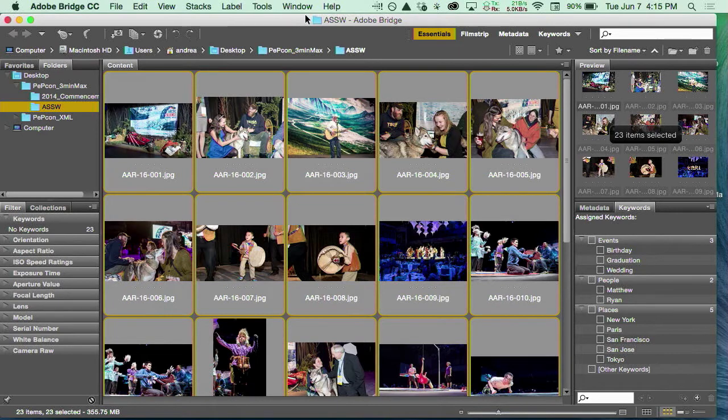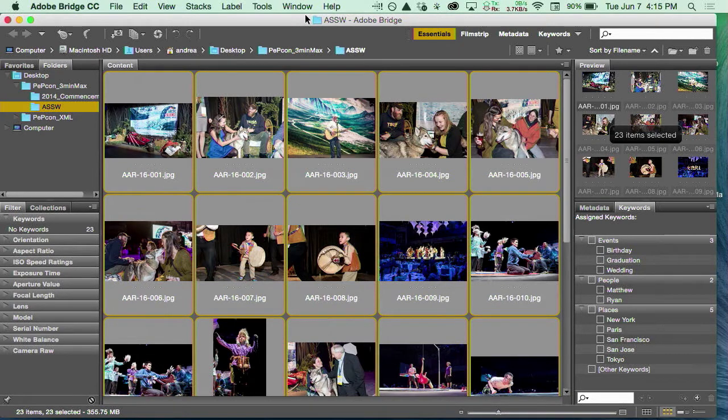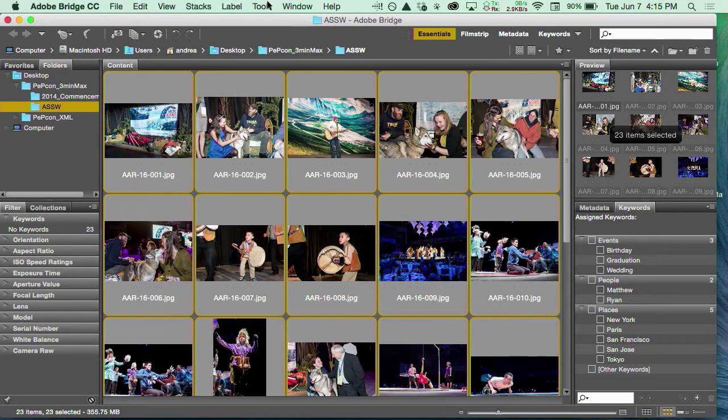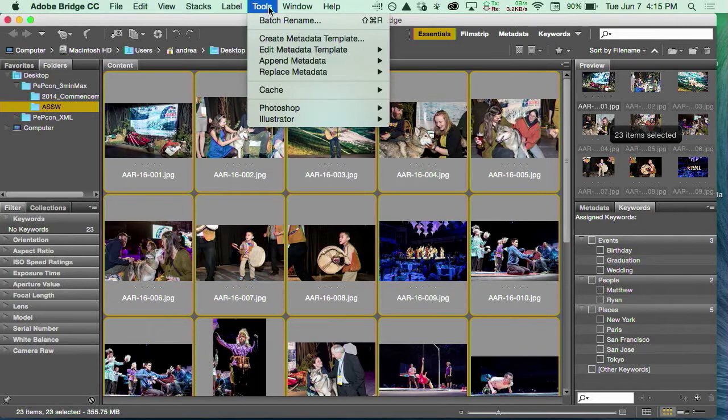I blew my own joke that Keith had me ready to do, which is: I'm going to tell you the punchline first—you can use GREP in Bridge. It's one of the only other things besides InDesign and InCopy in the Creative Suite where you can use GREP.